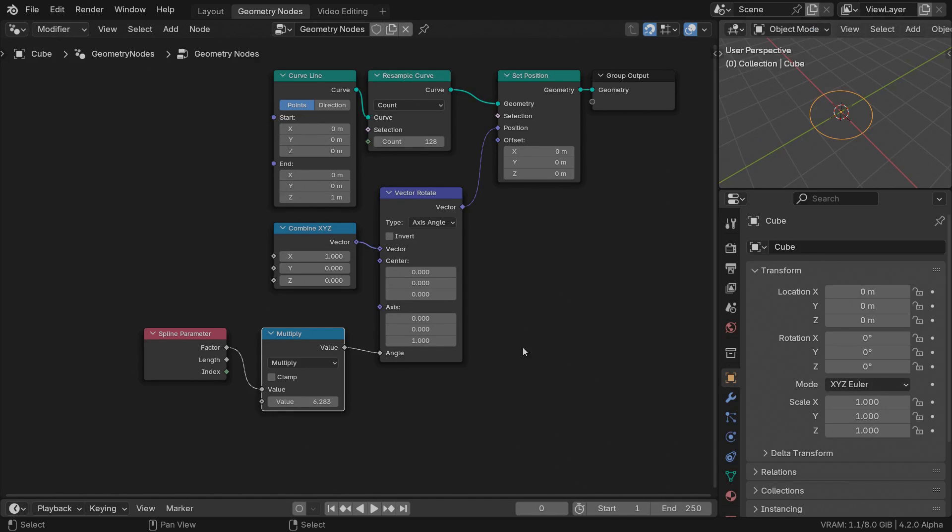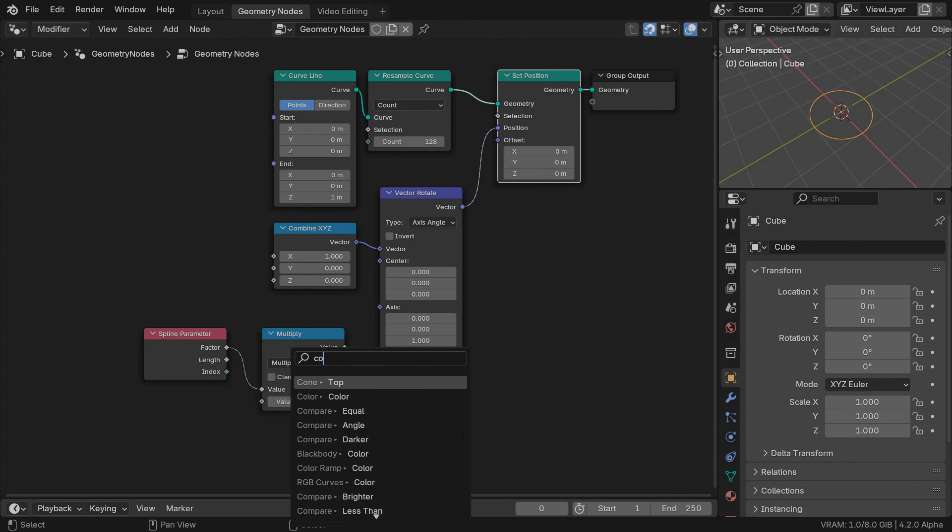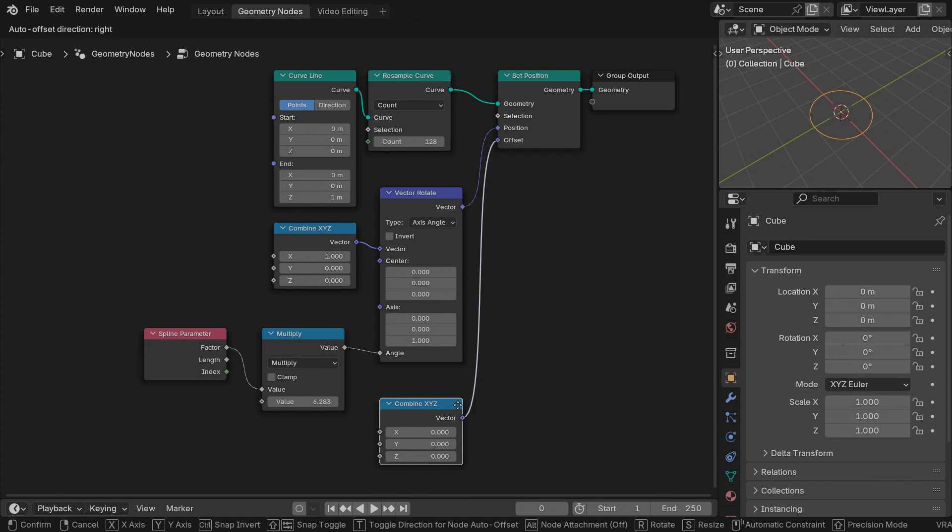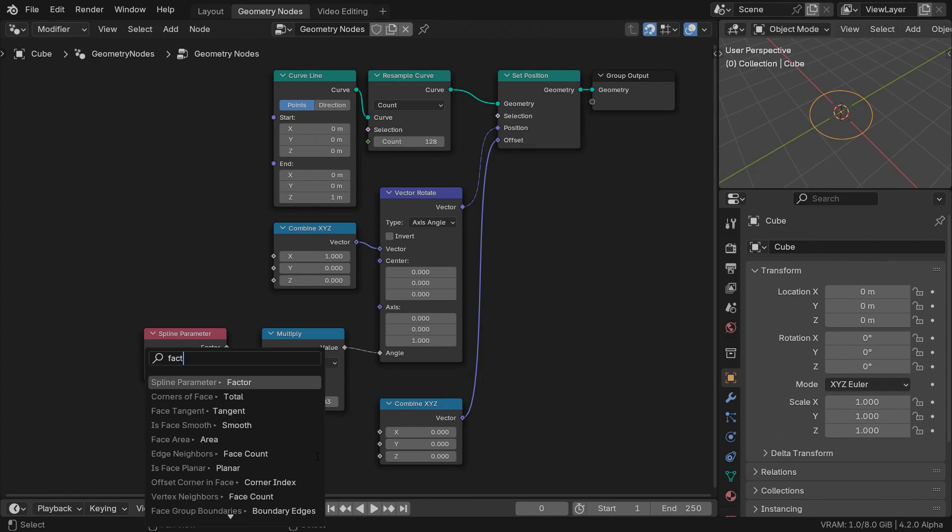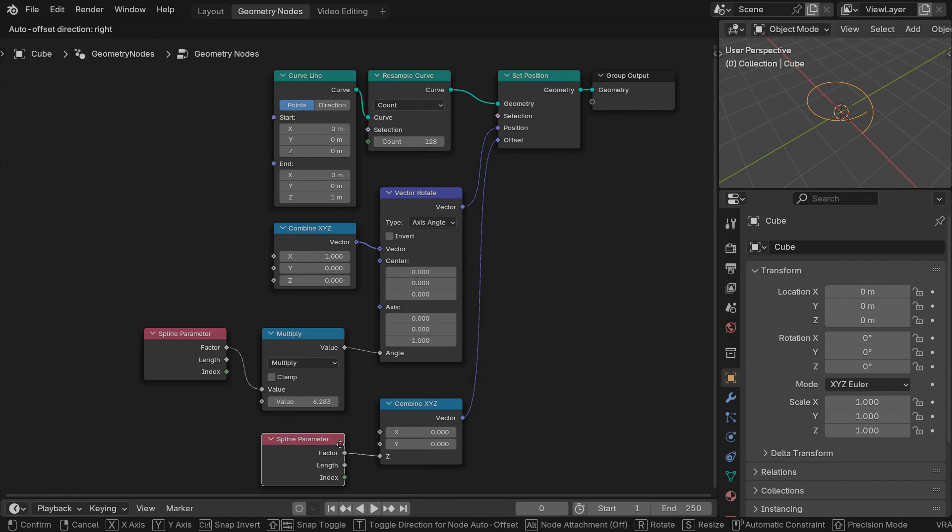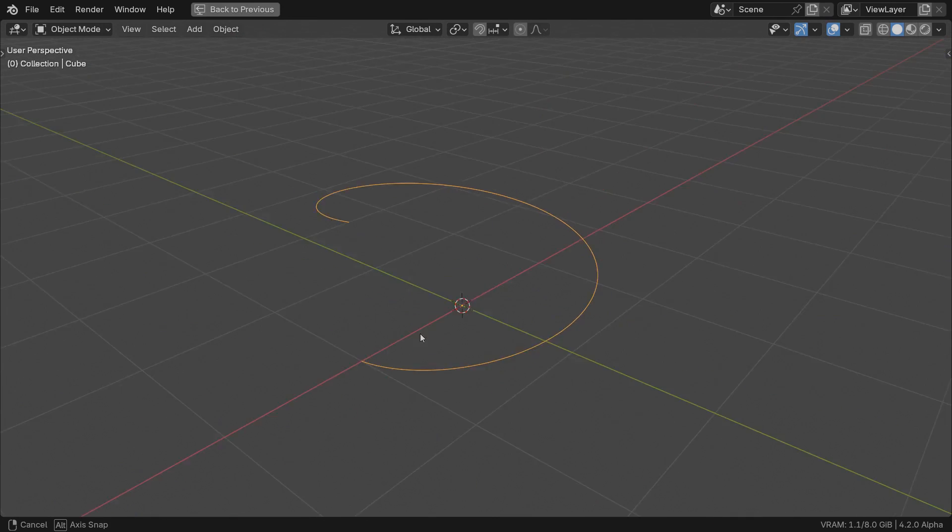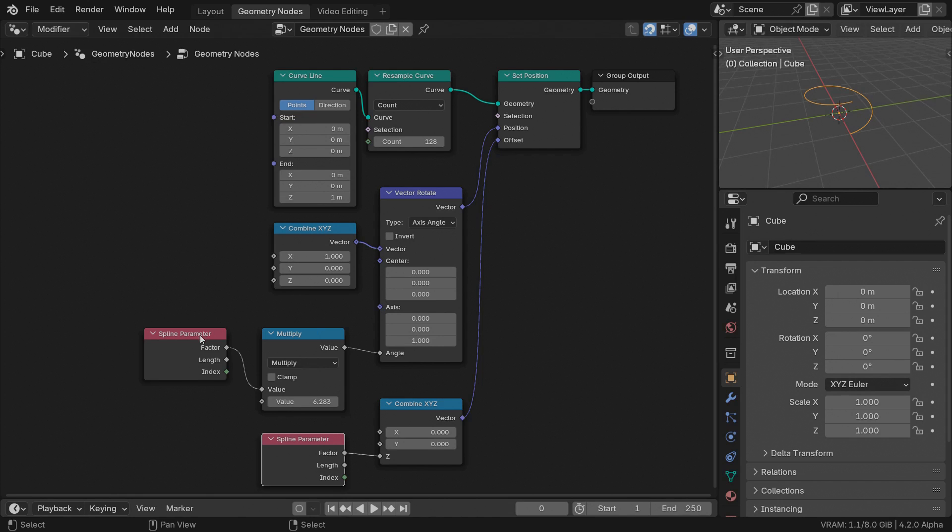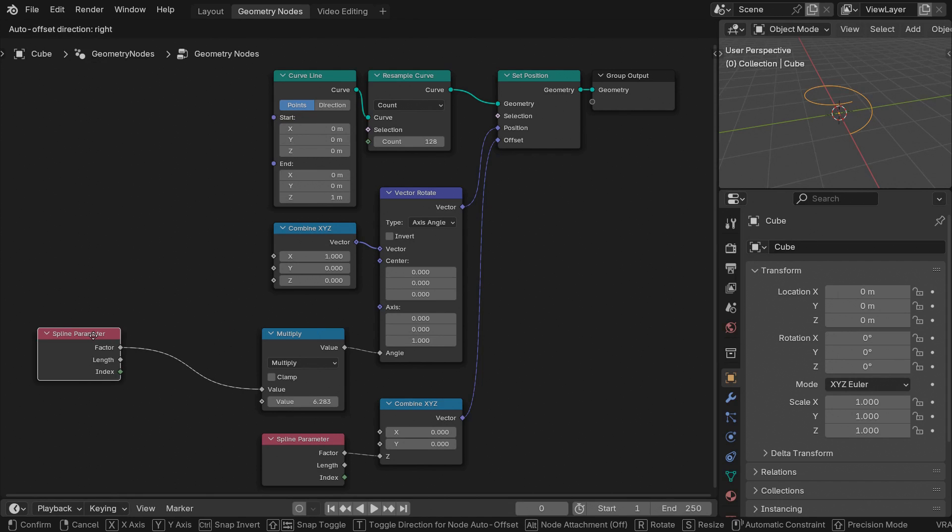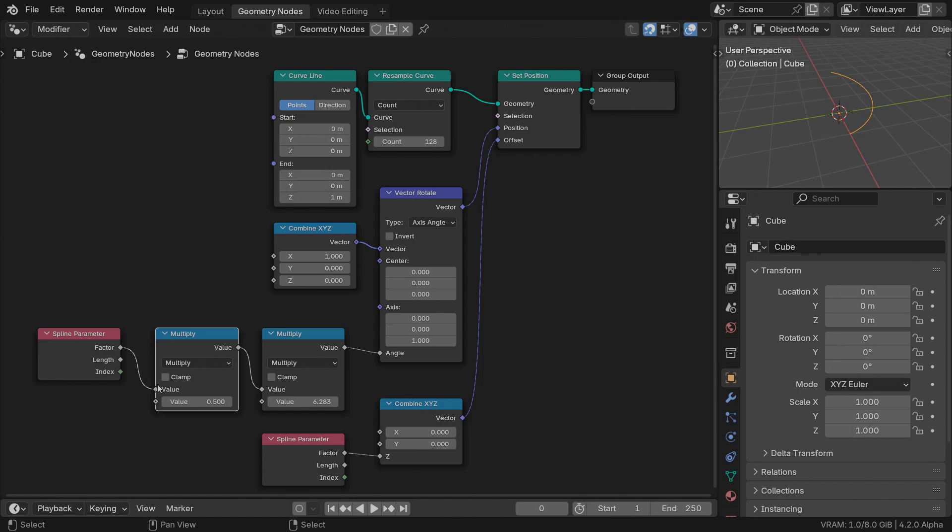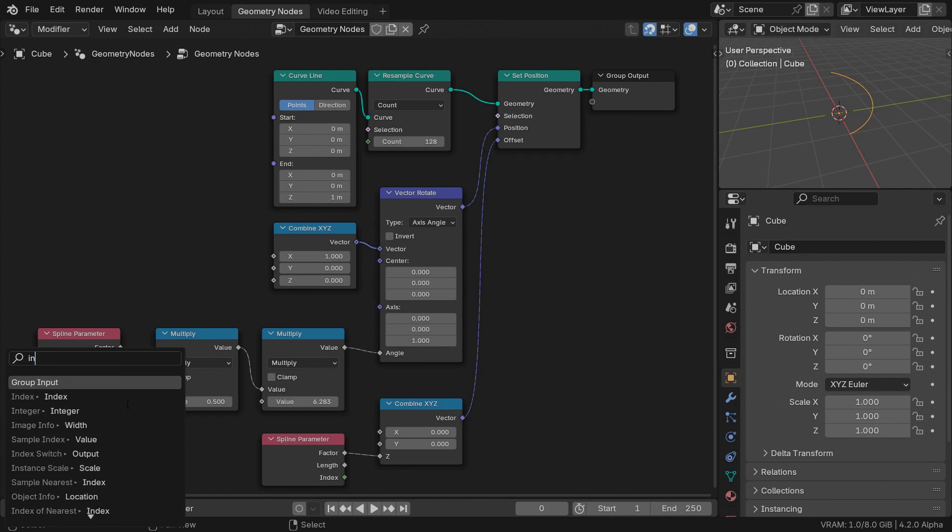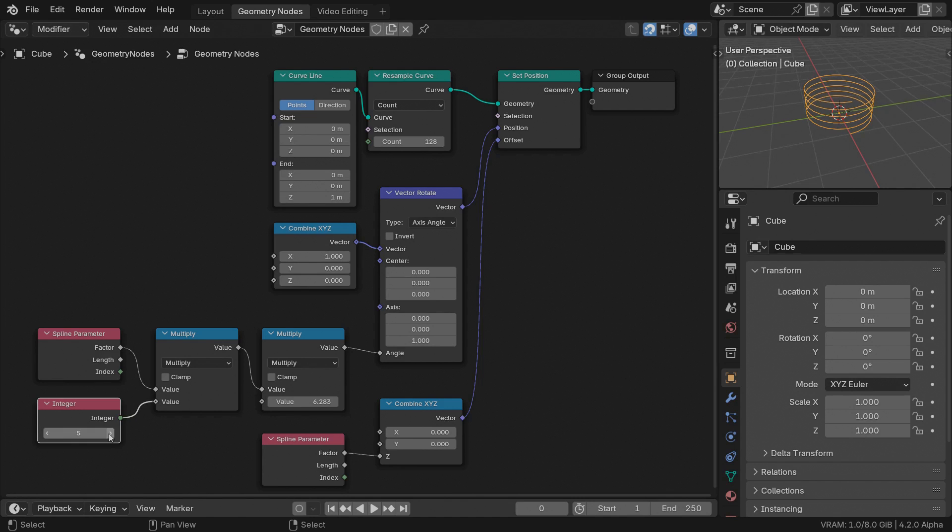Now let's offset the points upwards to turn it into a helix. Connect a combined XYZ node into the offset input and feed the spline factor to the Z channel. Currently the curve revolves only once, but we can have as many revolutions as we want by multiplying the angle value. Multiply the factor by an integer number. Leave it at 2.